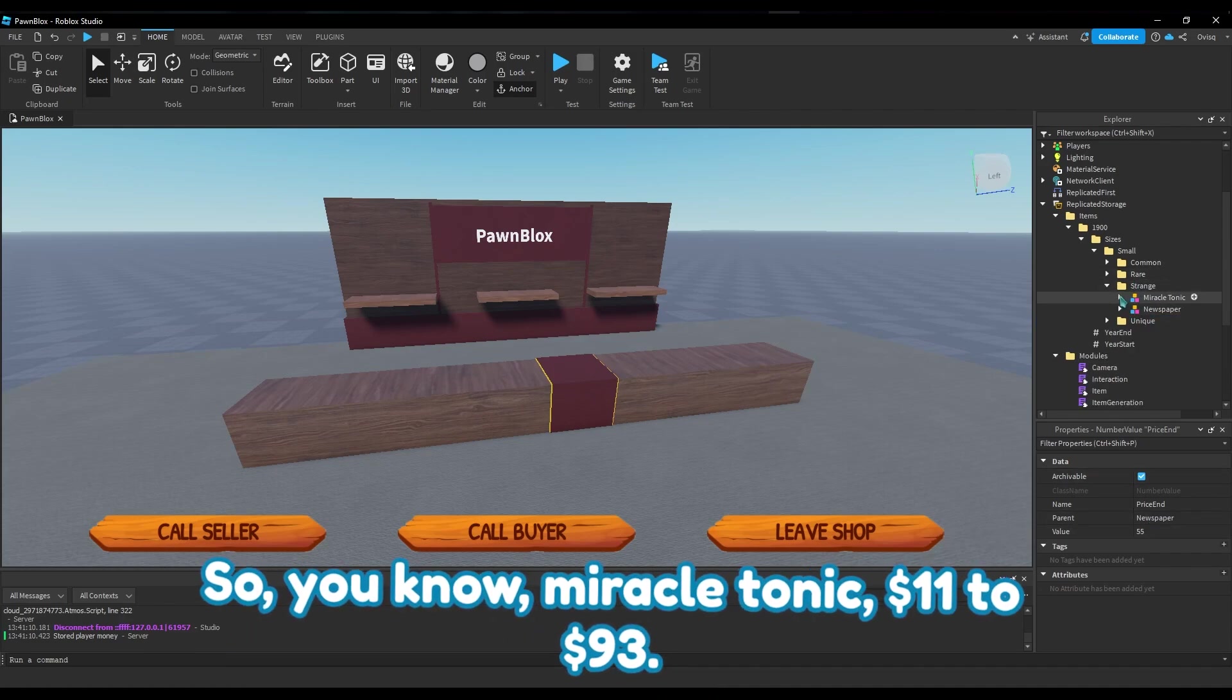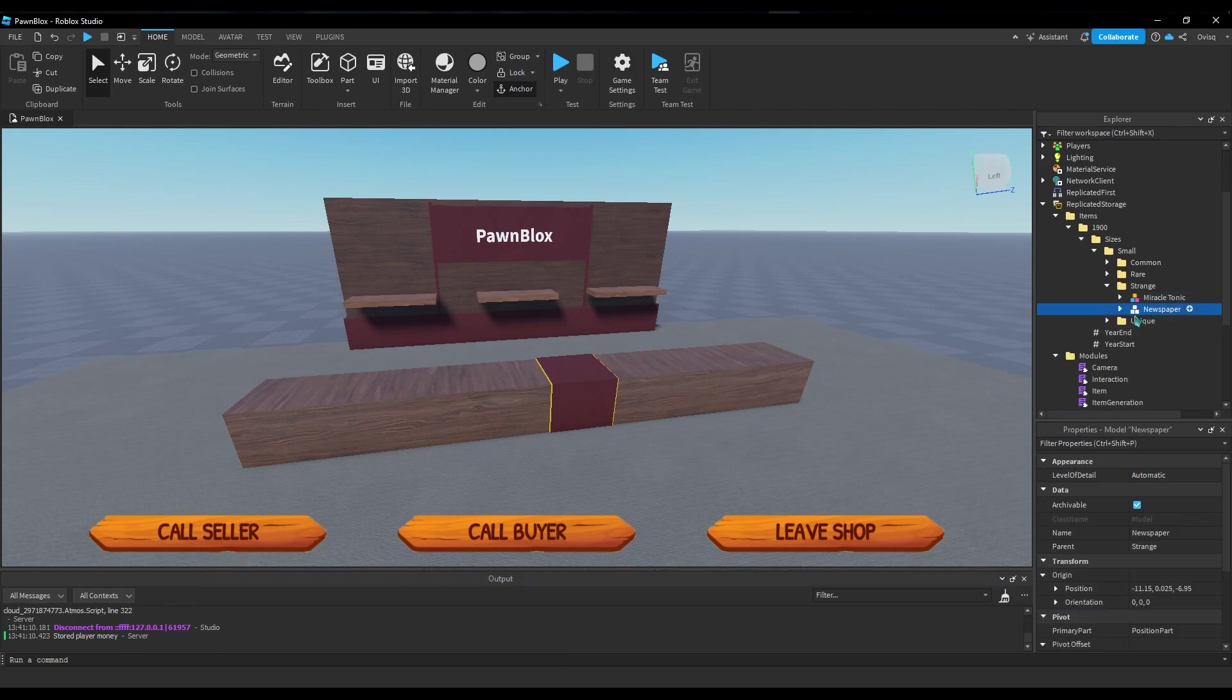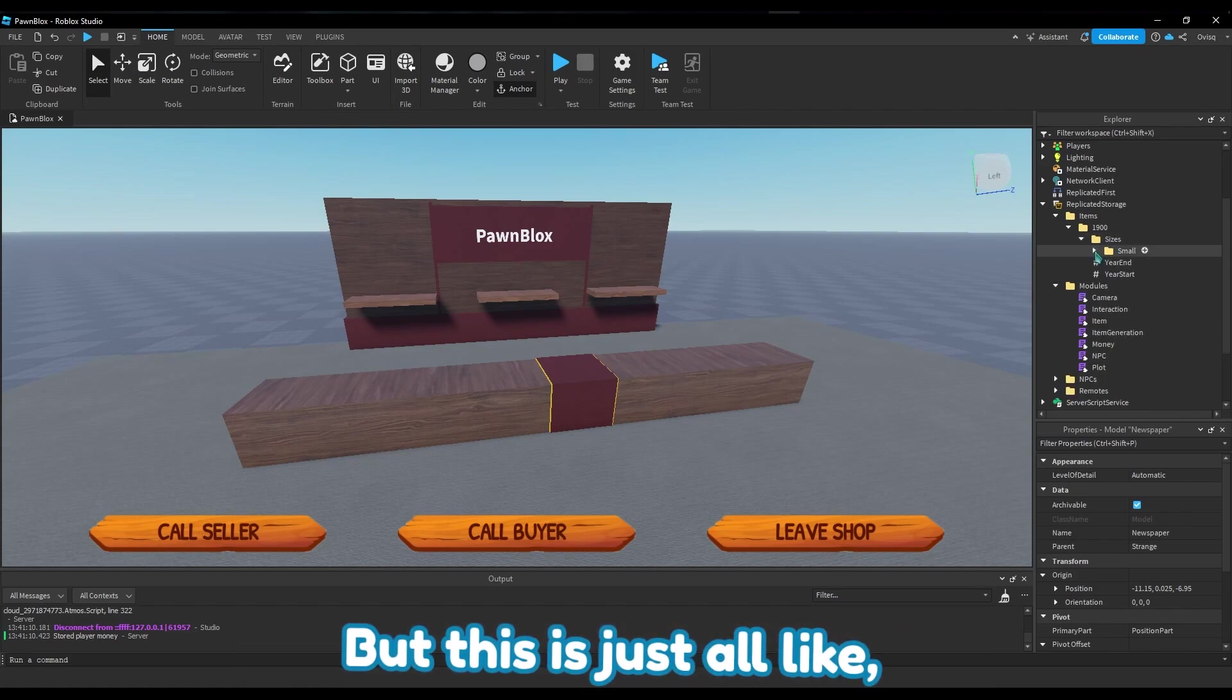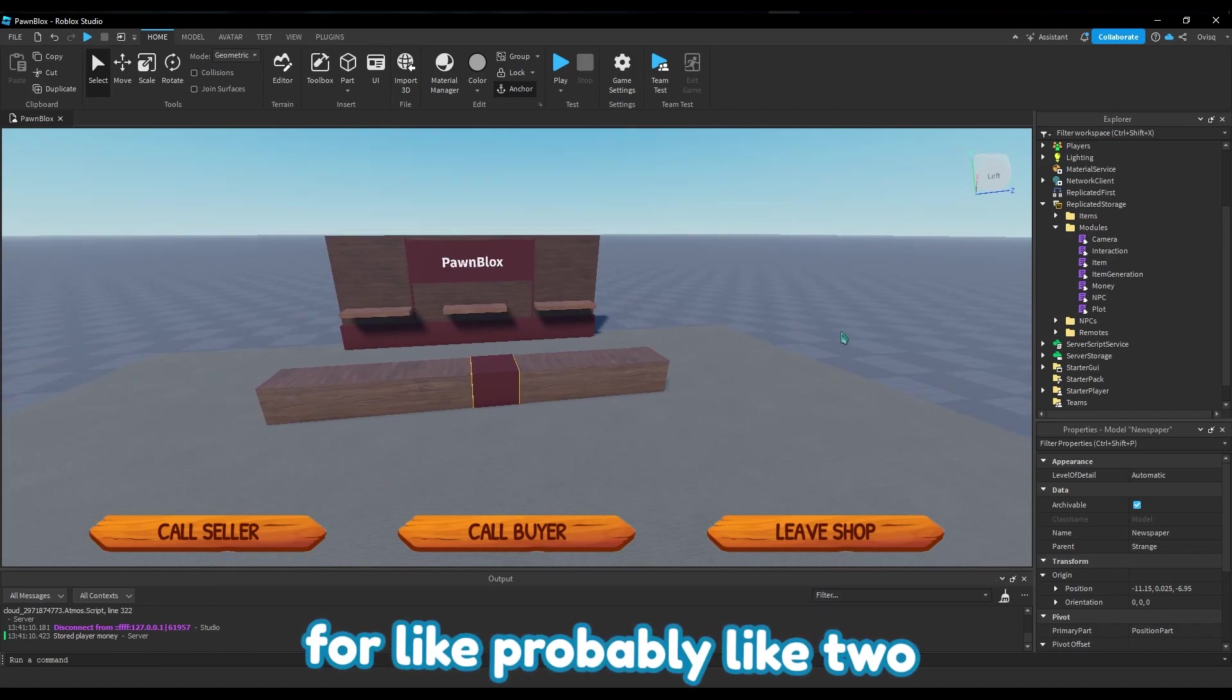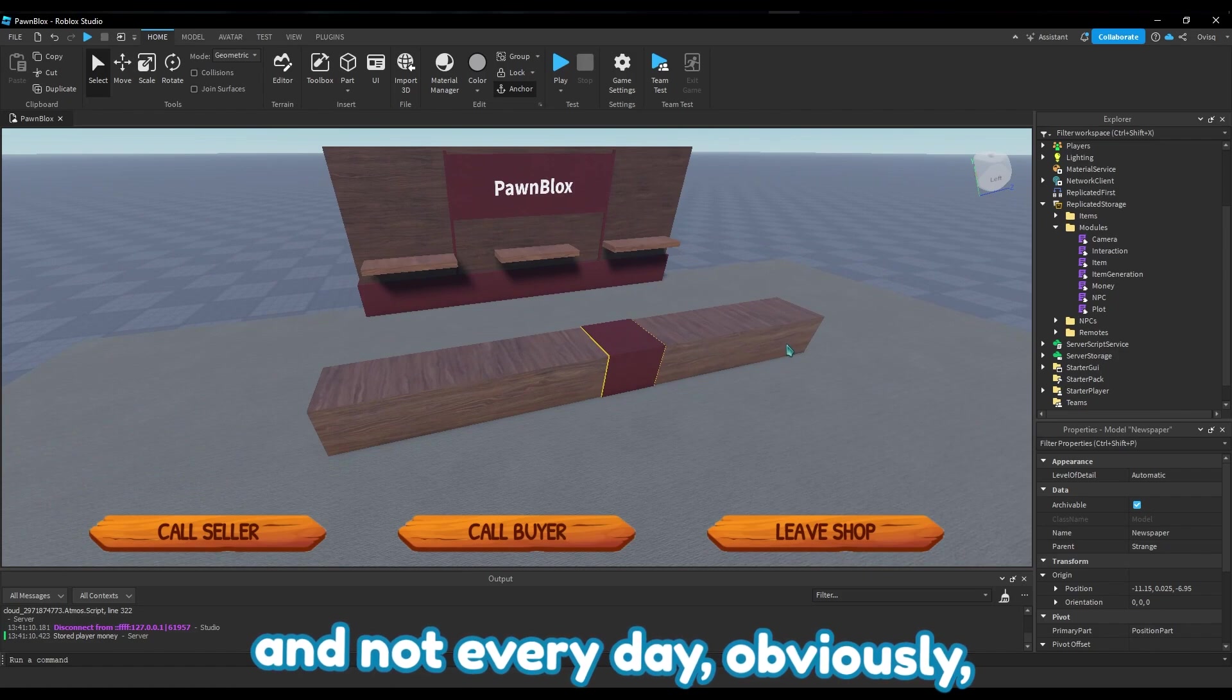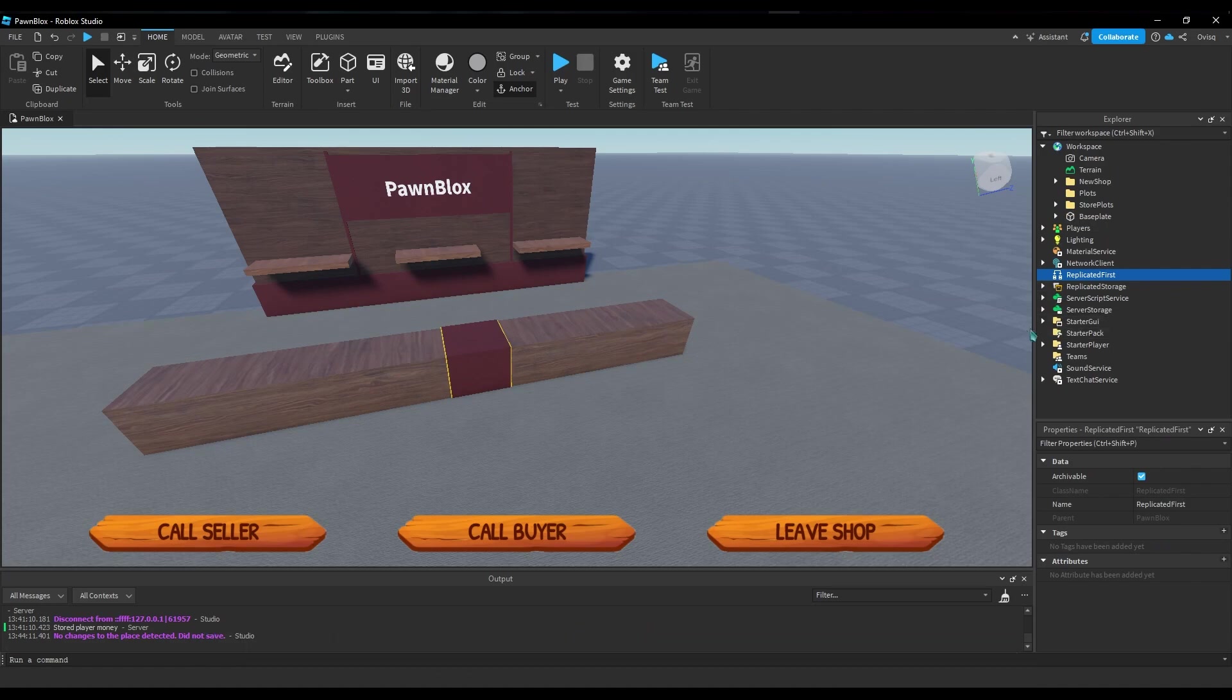So who knows what it could be, all the way to $55 dollars. Miracle tonic $11 to $93. I should probably do something about that newspaper pricing, but this is just all not final. I've been developing this game for like probably two and a half weeks, three weeks, and not every day obviously because I would get a lot more done, but you can see I have a lot of stuff already done.